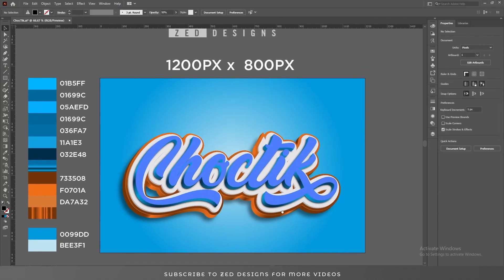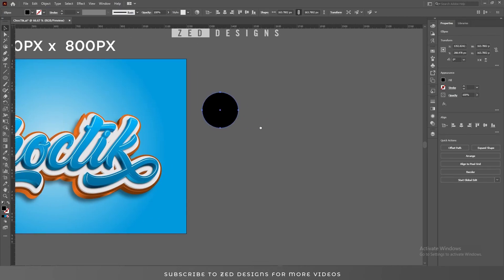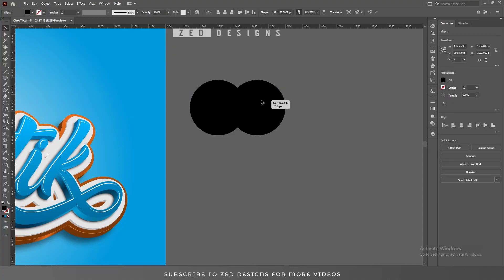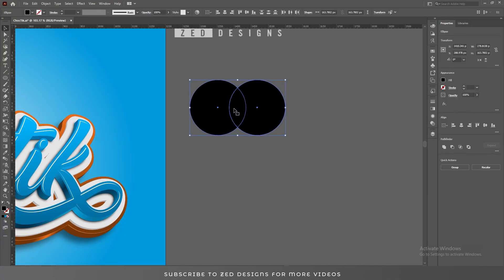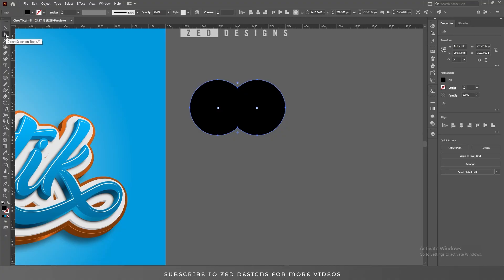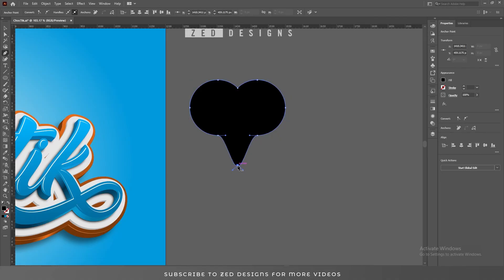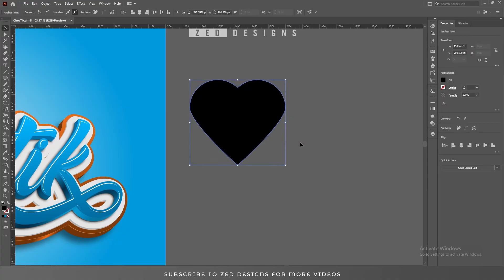Now let's create hearts. Select the Ellipse tool, draw an ellipse, and duplicate it. Select both ellipses and click the icon to create a compound shape. Press A on your keyboard to use the Direct Selection tool, select this point, and drag it around. Then select the Pen tool, press Alt, and click on this point to remove it, and remove this one too — and here is our heart shape.